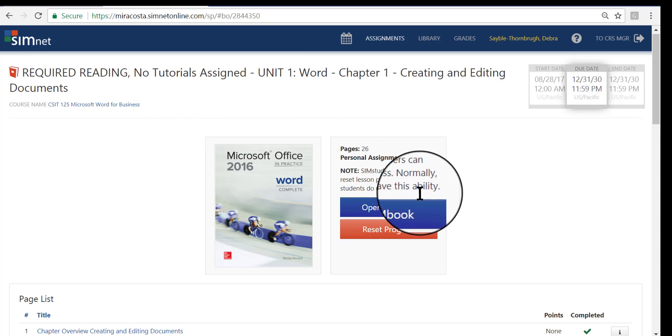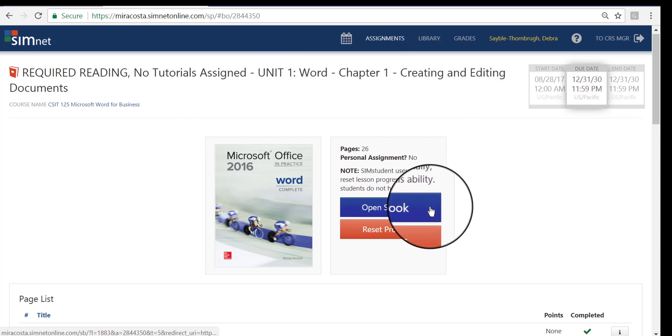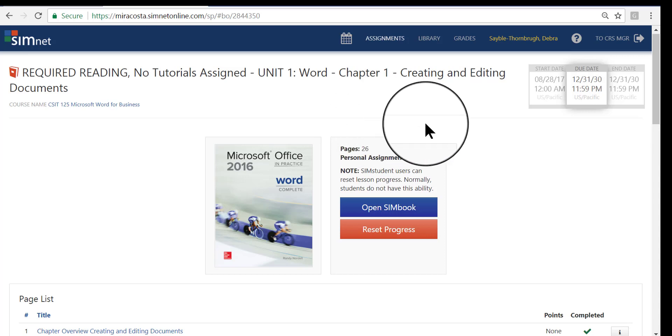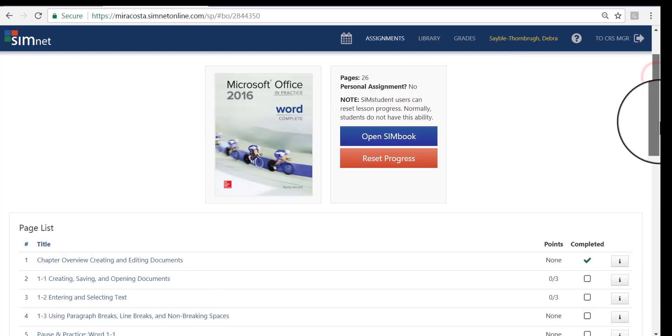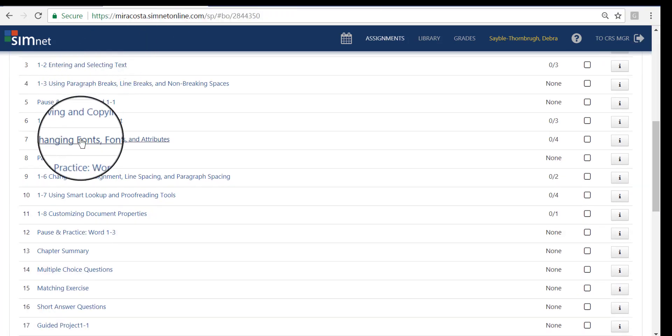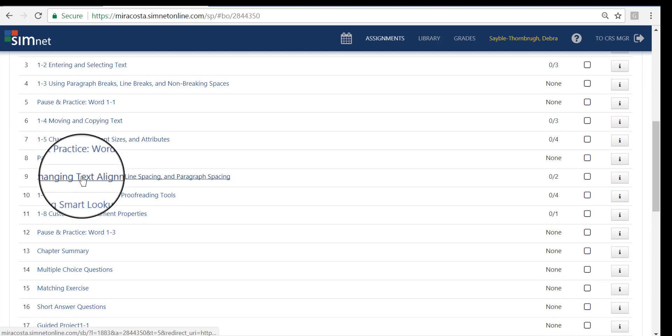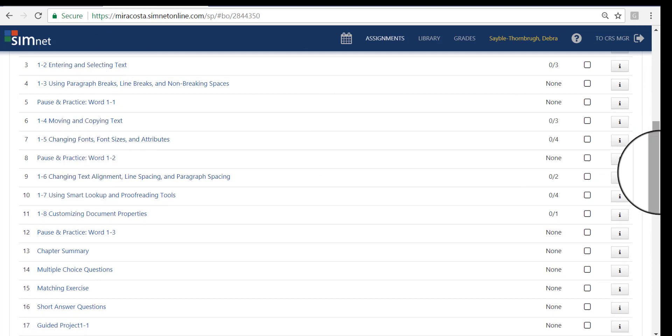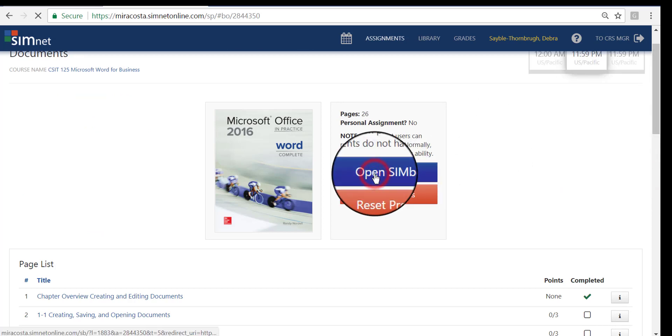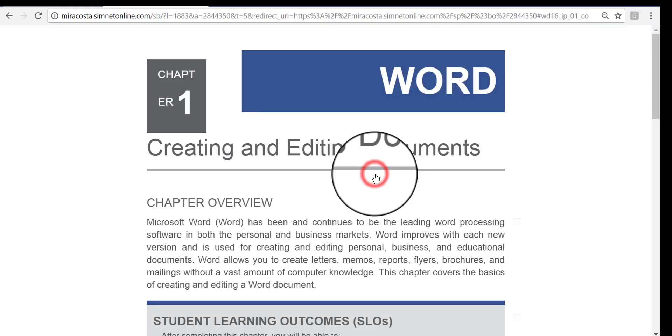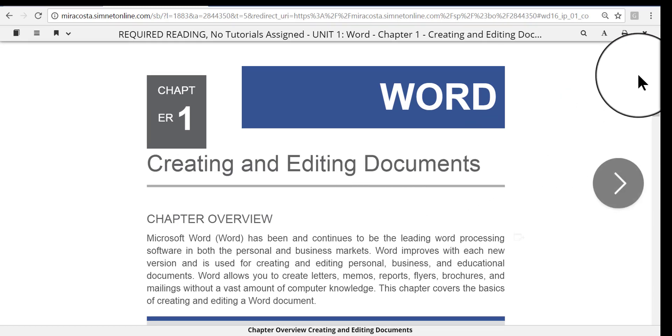From this page, if you want to open the entire book, you would click this link here, Open SimBook, and the whole chapter one would open for you. If you don't want to open the entire chapter, you can scroll the page down and you can click any one of these links to open just one part of the chapter. So I'm going to go ahead and click Open SimBook.